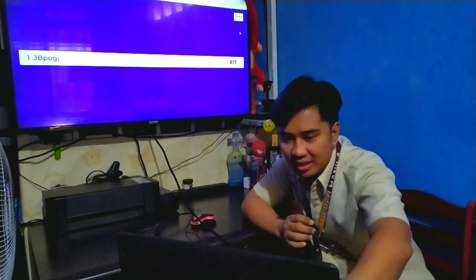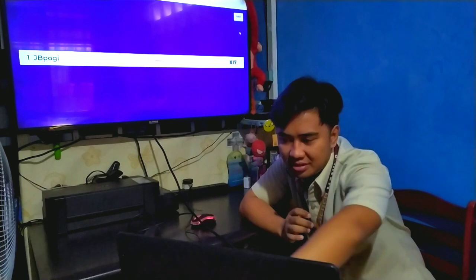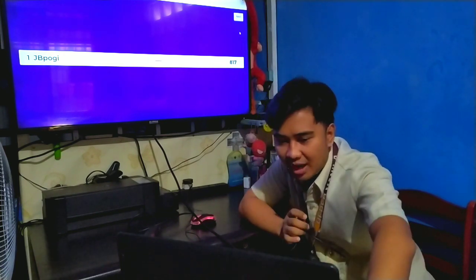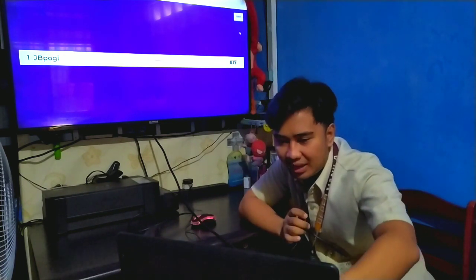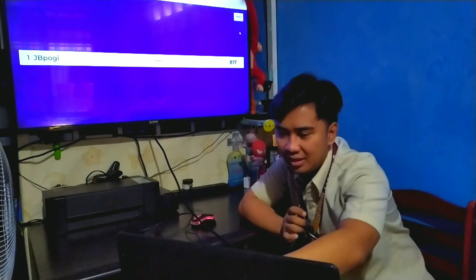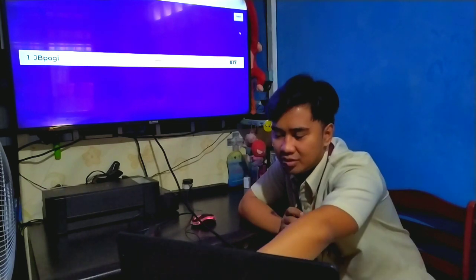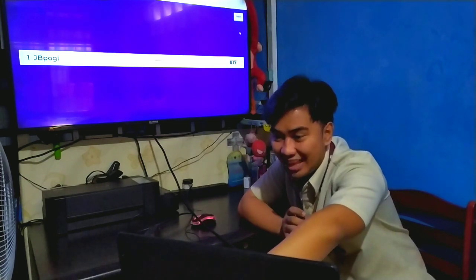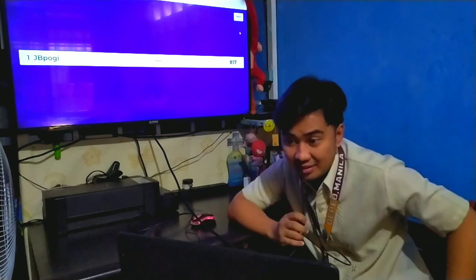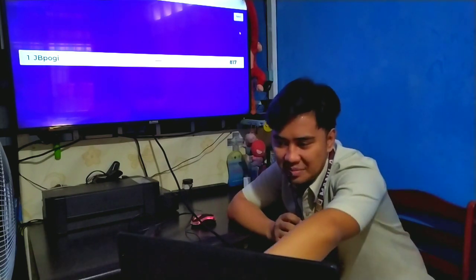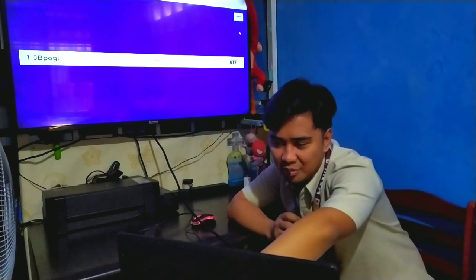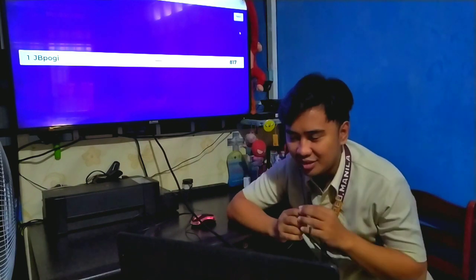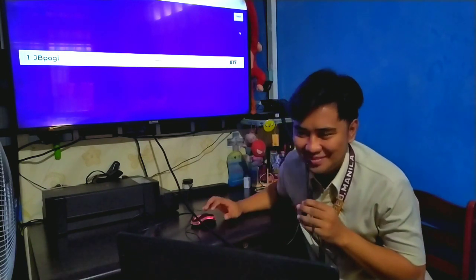Since I'm the only one here, only one name shows up. But when there are many students, all their names will appear here and you can monitor their scores.